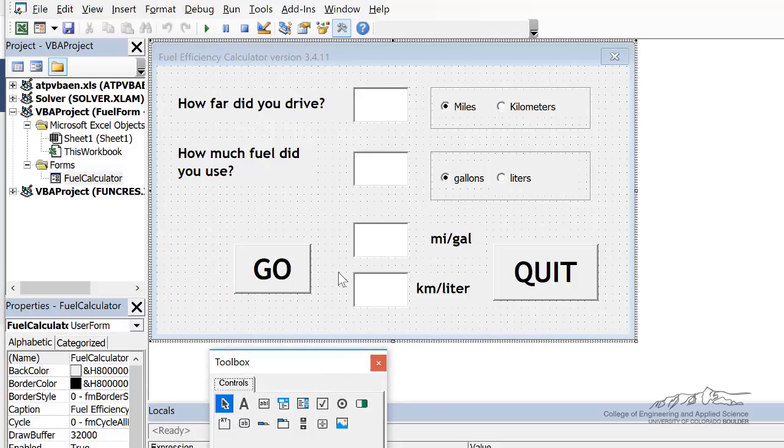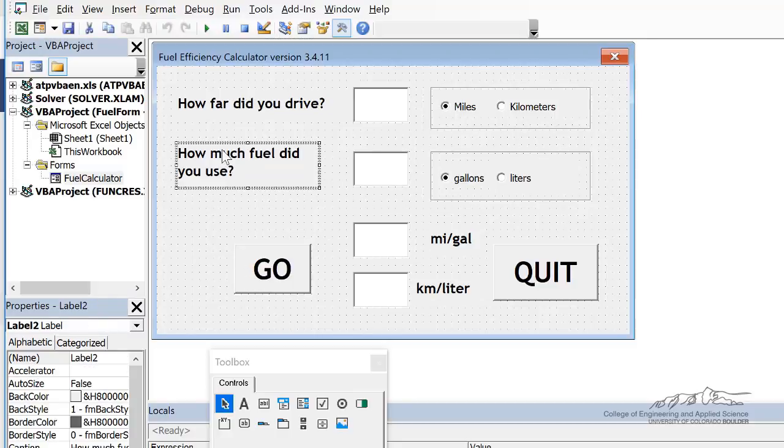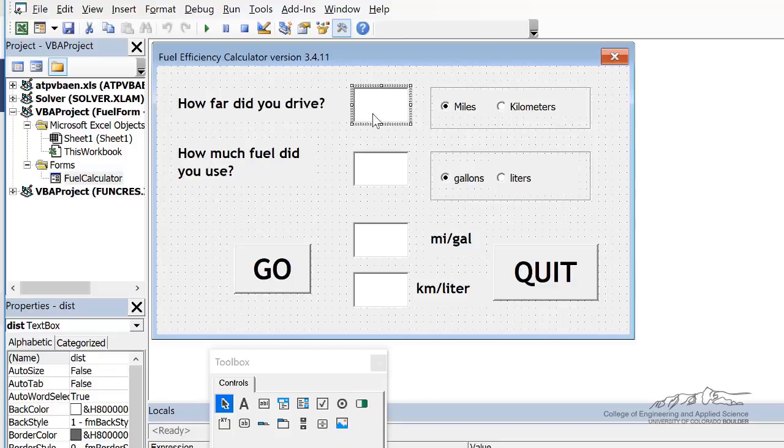I've already created this user form just to save time. You should definitely feel comfortable and gain practice with making these from scratch and naming everything so everything has a name, especially these text boxes.